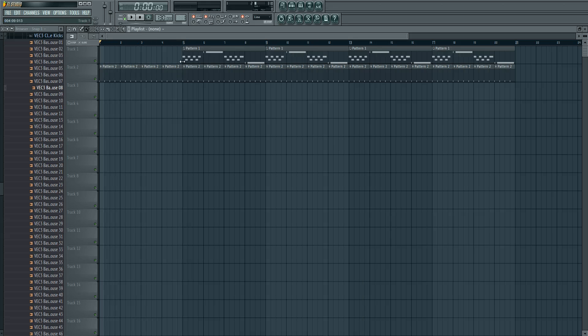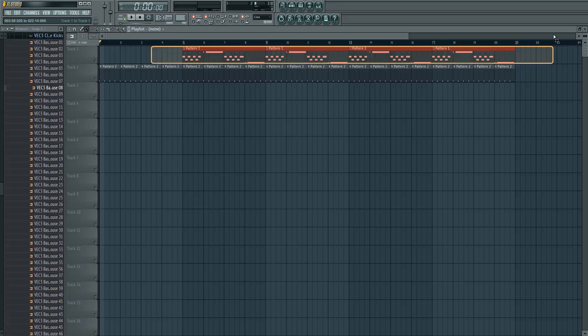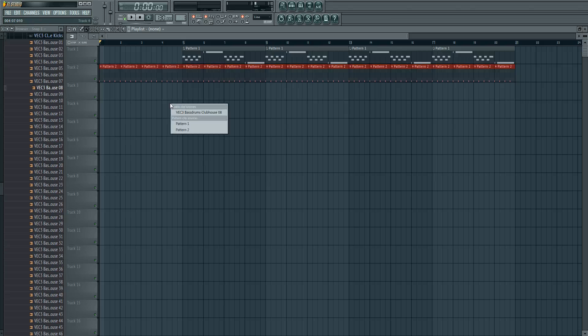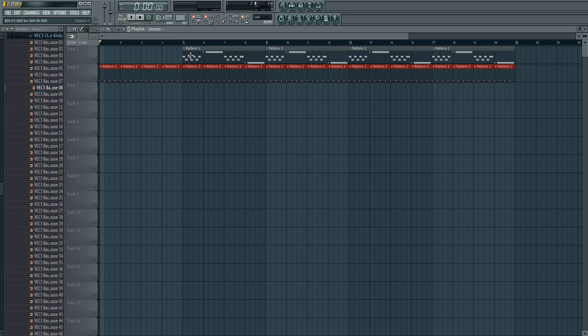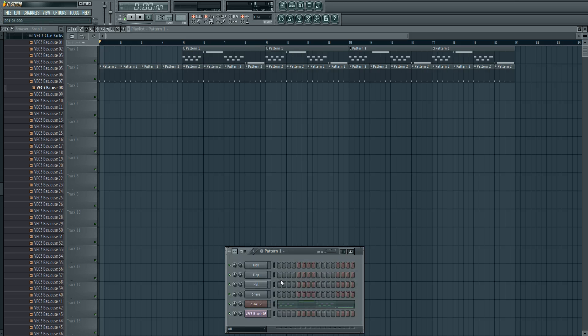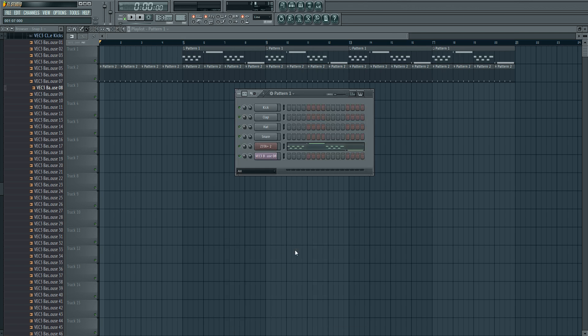We have two tracks here. This is our bass line and this is our kick line. Now what we're going to do is create an automation clip of the bass, that is in pattern 1, in track 1, and it is played with a Zeta 2 VST.